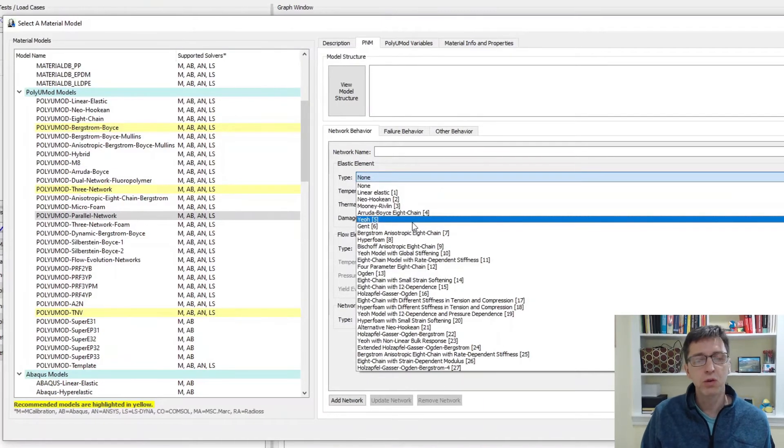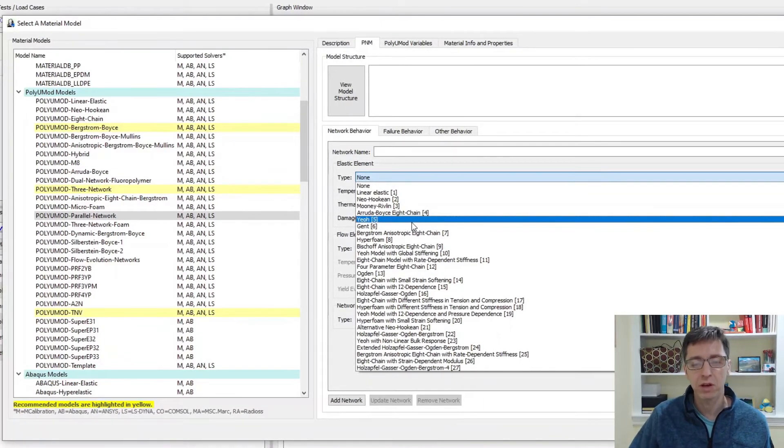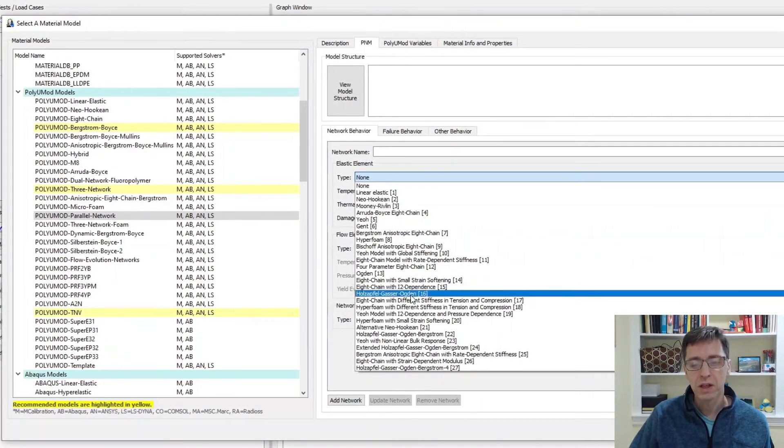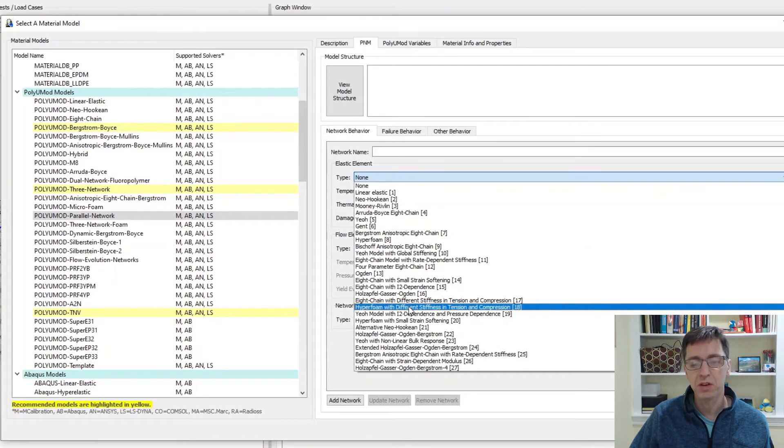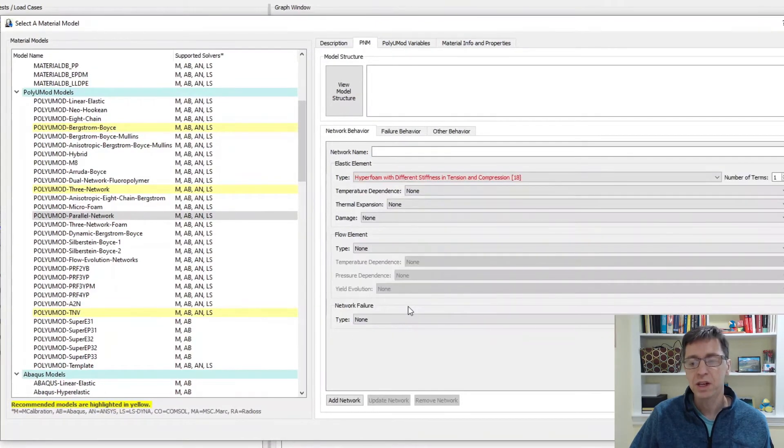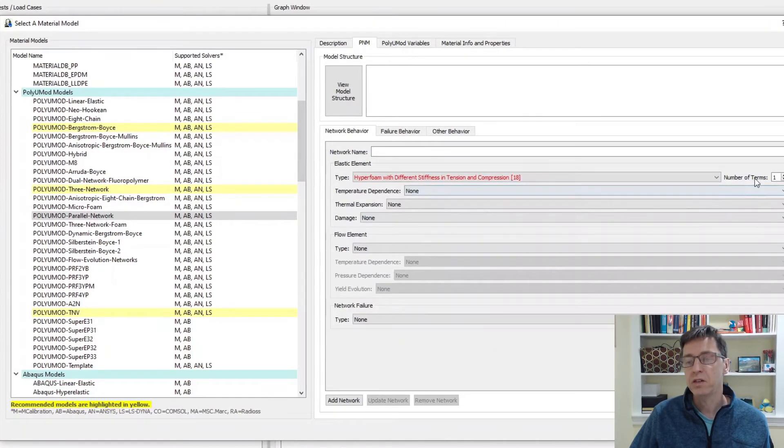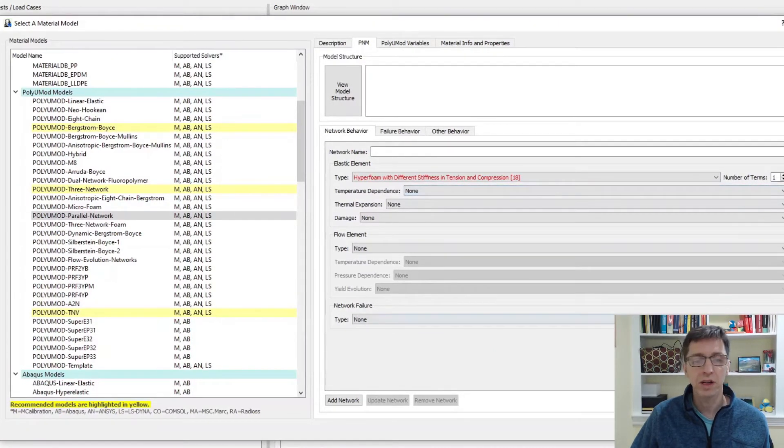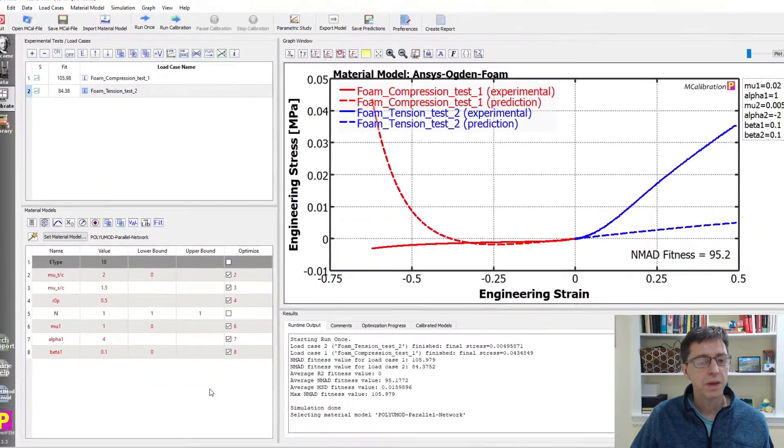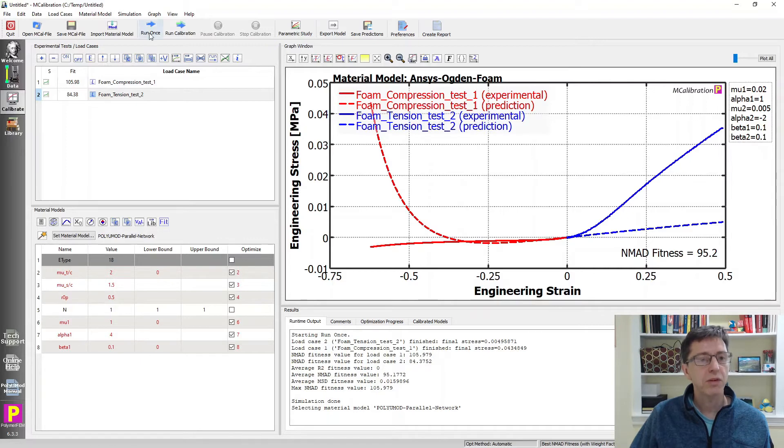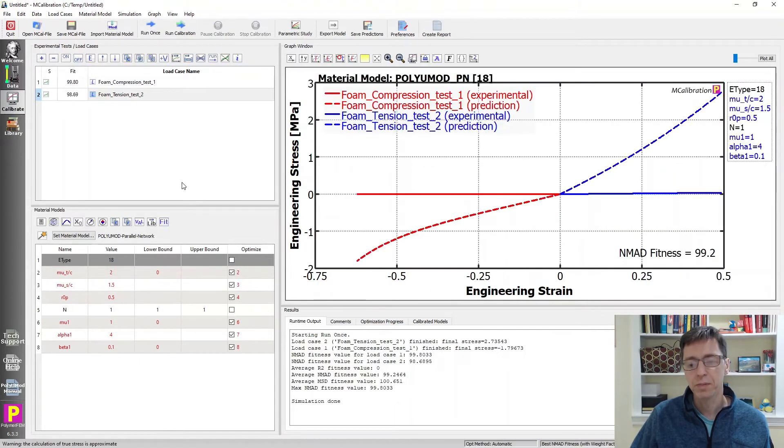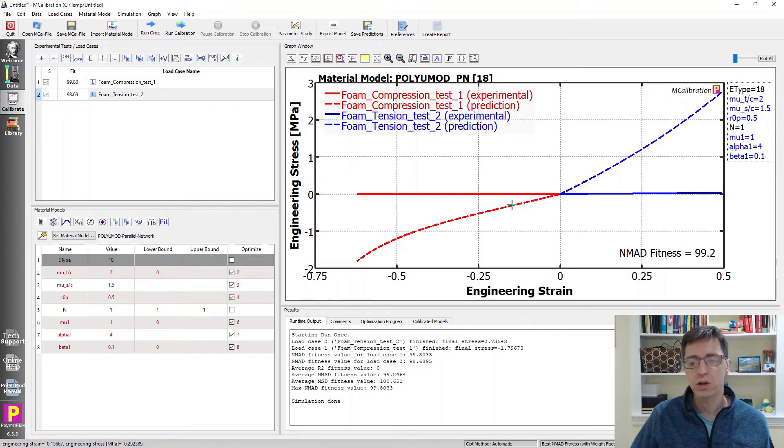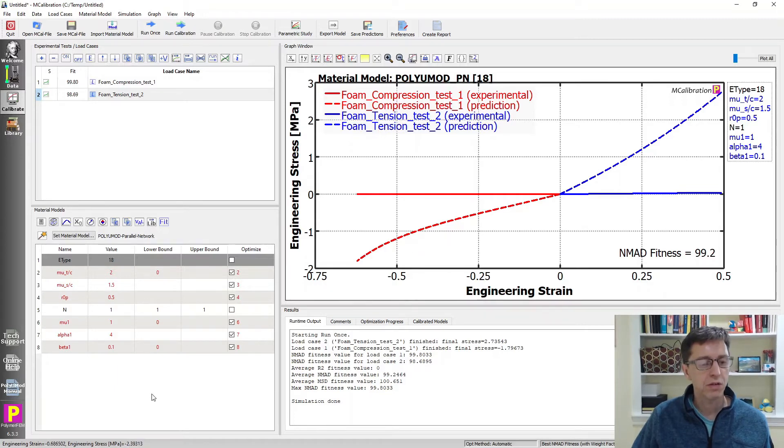I'm picking parallel network, and under the elastic type you see there are a lot of different elastic options here. Some of these are really cool and can do some interesting stuff. The one I want to work with here is hyper foam with different stiffness in tension and compression. That sounds pretty good. I can set how many terms I want. One is probably enough here. I'll add this network and say okay. Here's now my material model.